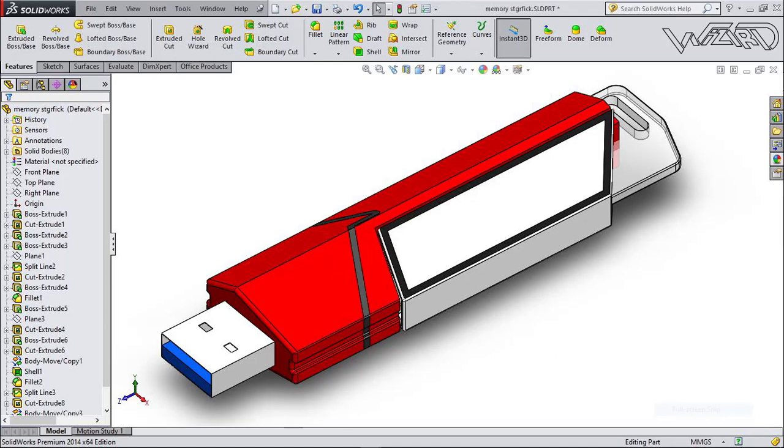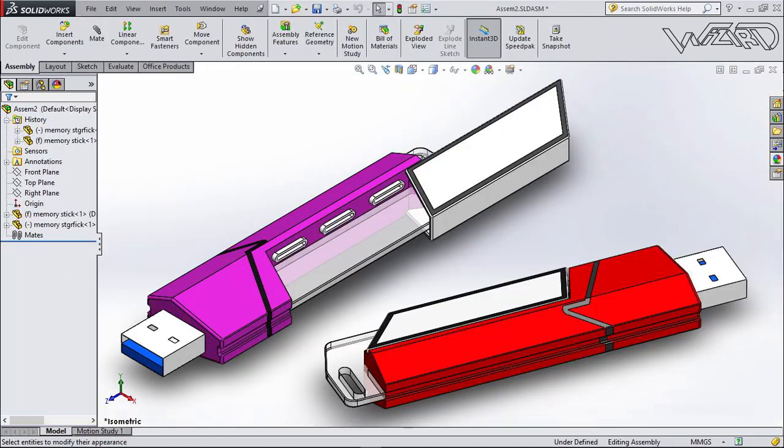Hello friends, I'm going to show you how to create this memory card in SolidWorks, so let's get started.